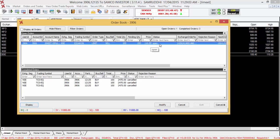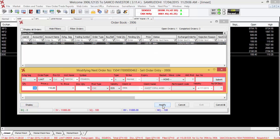If you want to modify the order, please select the order and modify. You will be able to modify the quantity and the price.